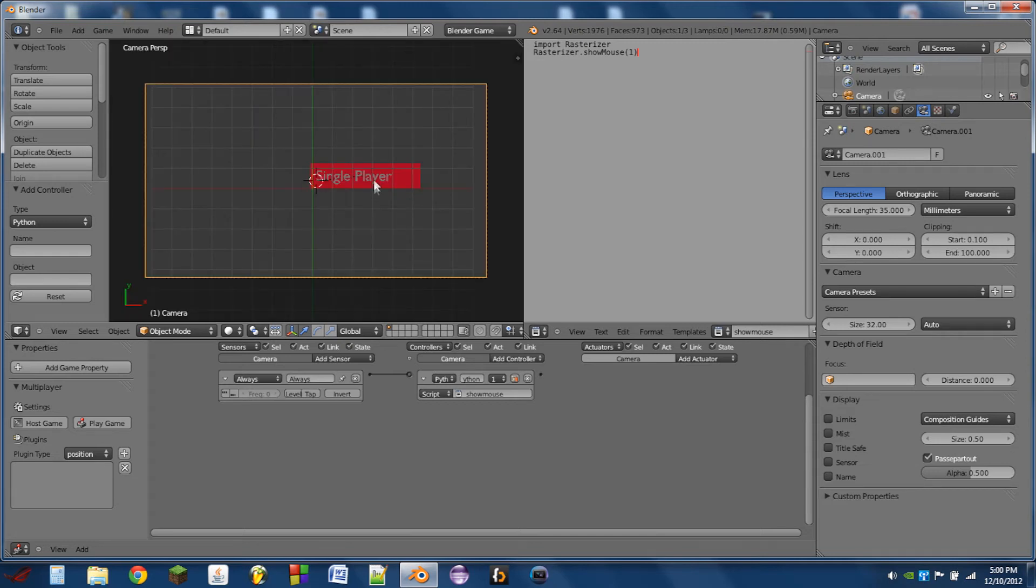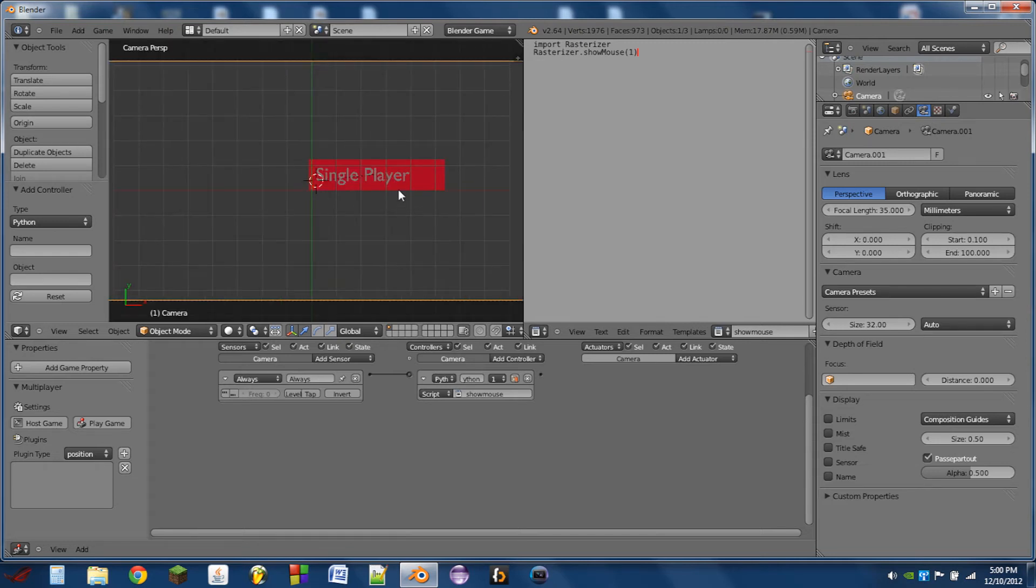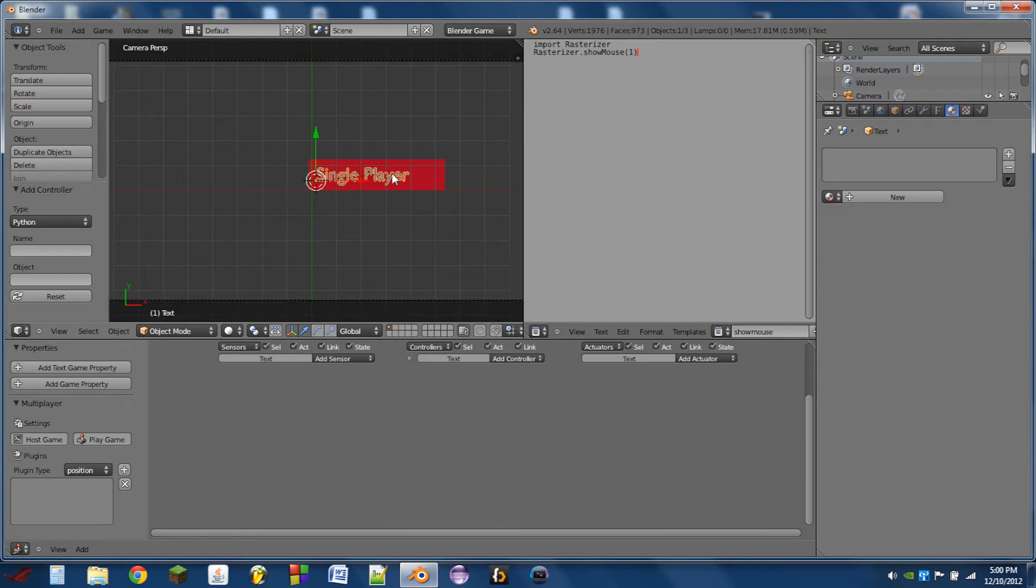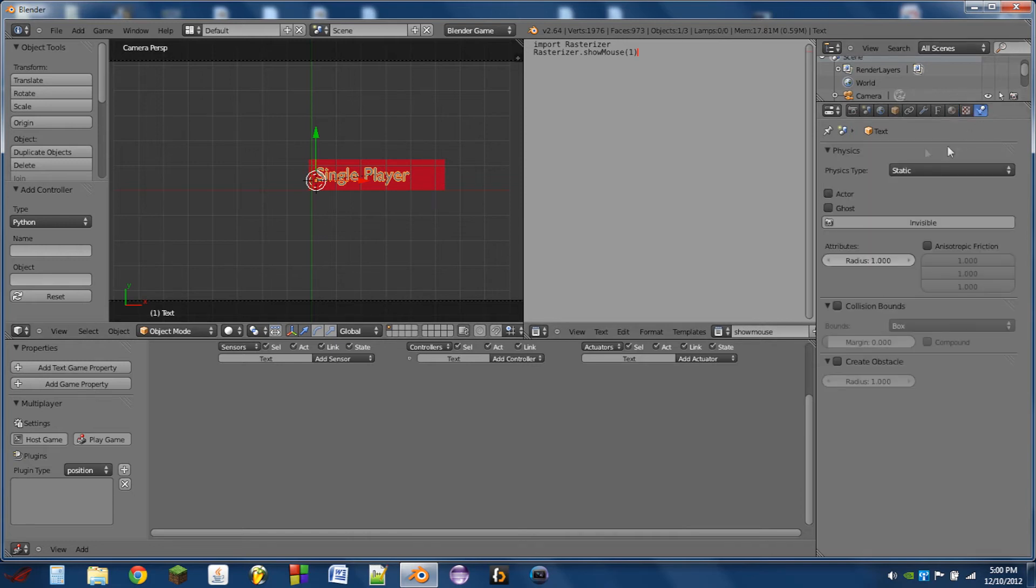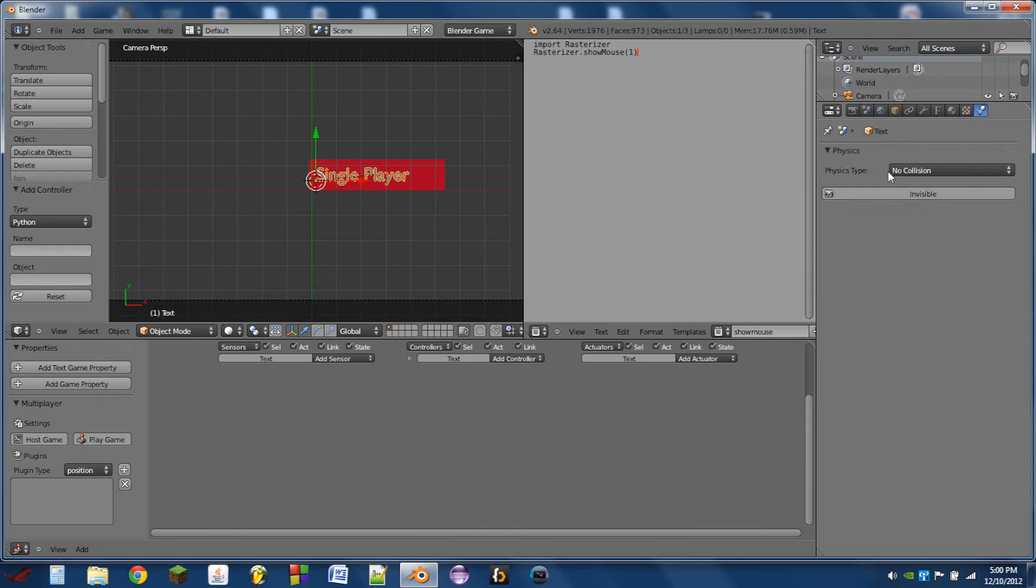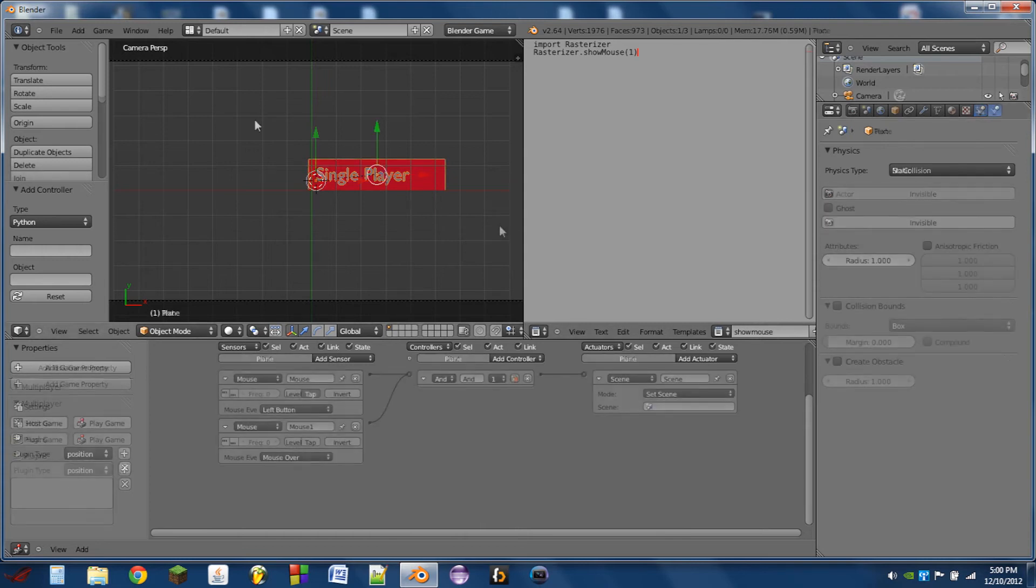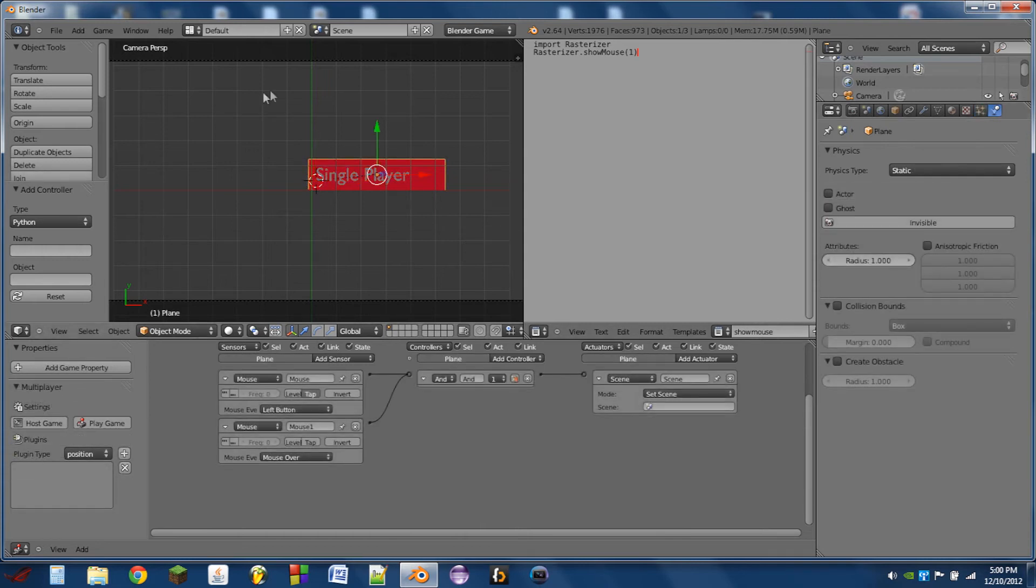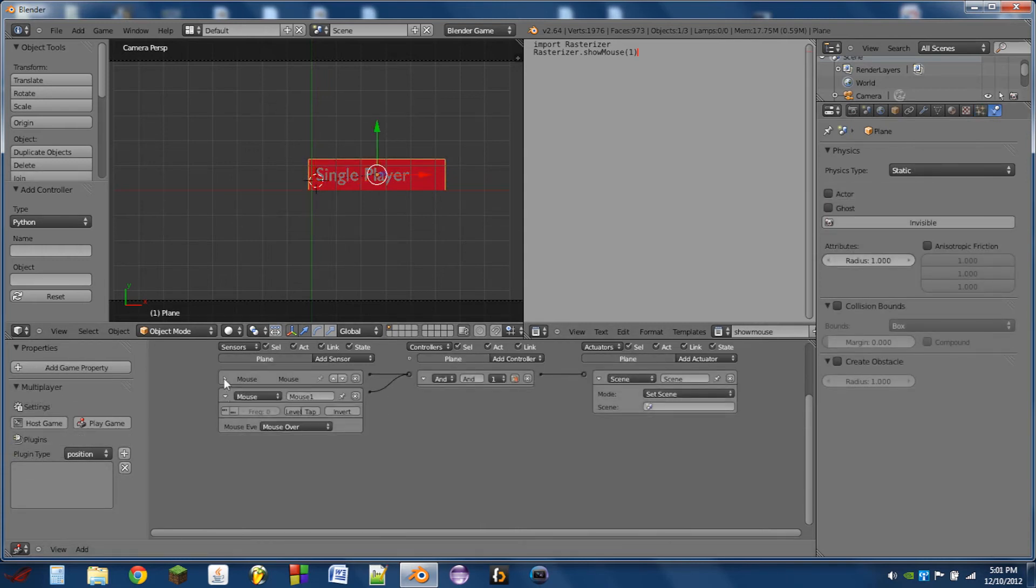So next, what we're going to need to do is we need to make it so that the single player text doesn't block the mouse from being over the plane. So we'll go to the physics tab for the text, and set it to no collision. So next, what we're going to do is we're going to make it so the player knows he's moved his mouse over the button.